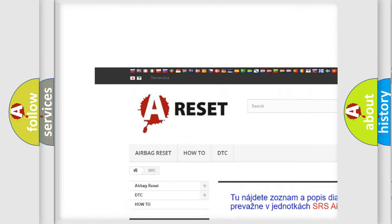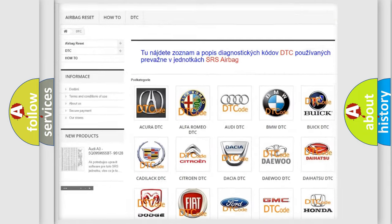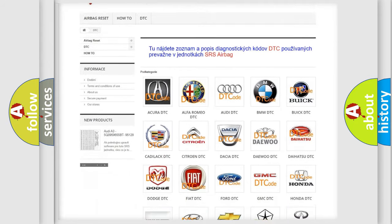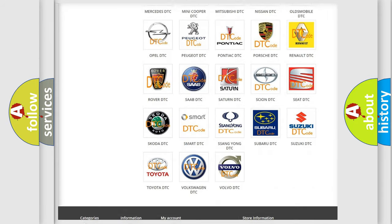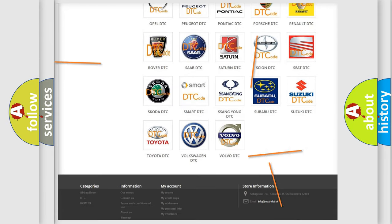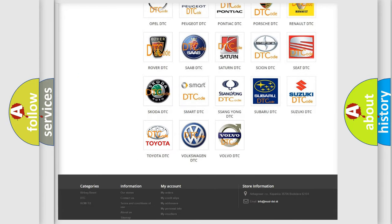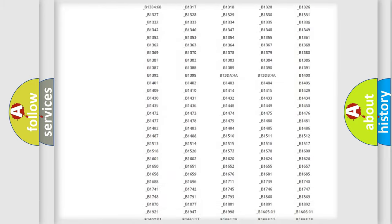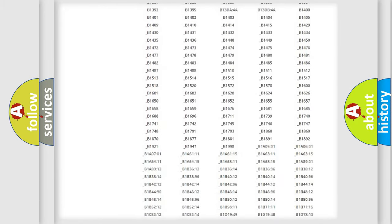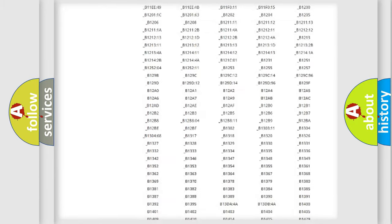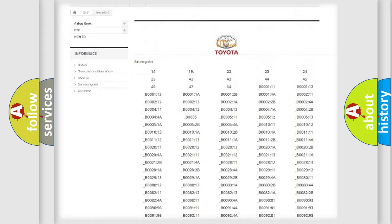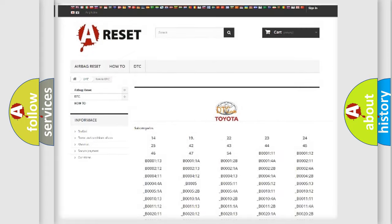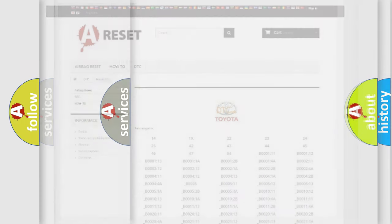Our website airbagreset.sk produces useful videos for you. You do not have to go through the OBD2 protocol anymore to know how to troubleshoot any car breakdown. You will find all the diagnostic codes that can be diagnosed in Toyota vehicles.